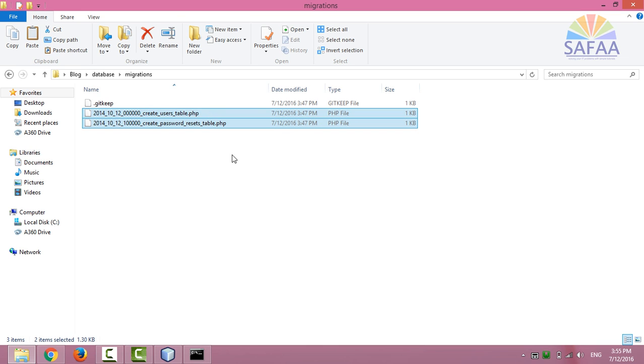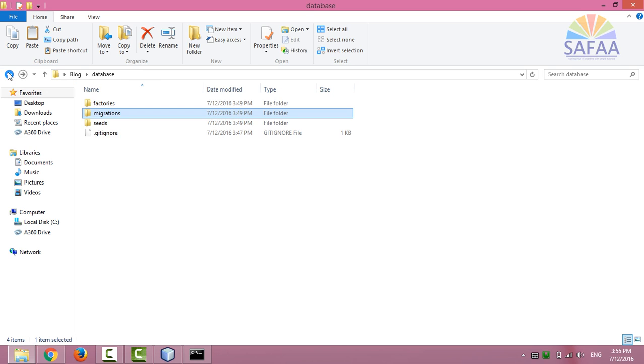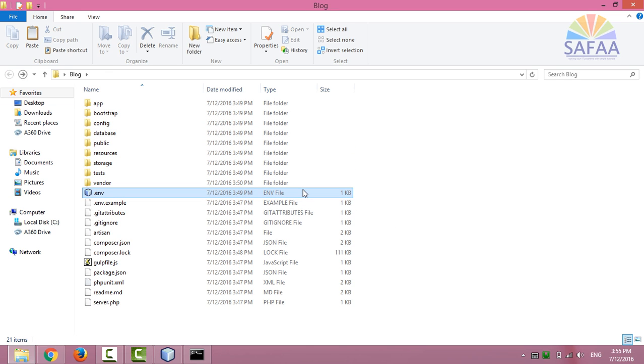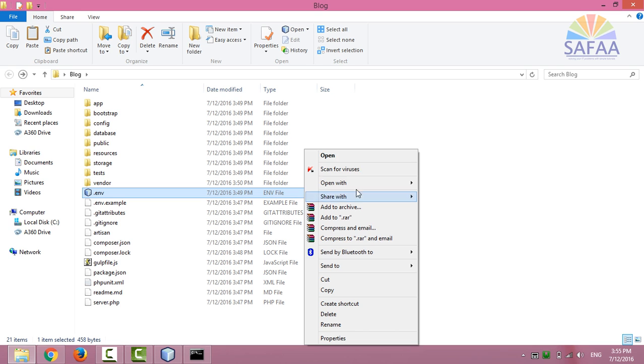You have to tell your Laravel app the details for connecting with MySQL and populating those tables with the new database we've just created by editing the environment file .env.